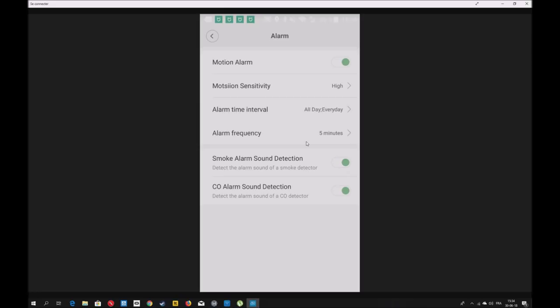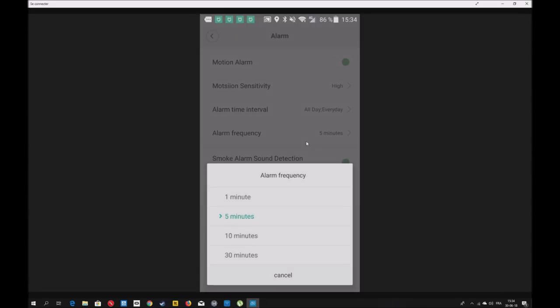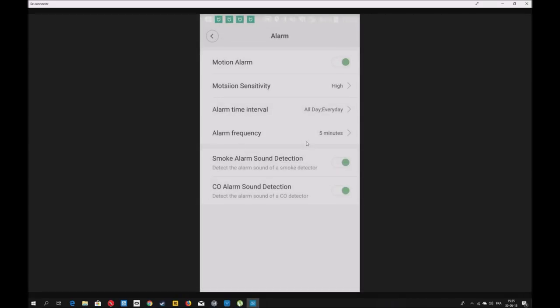La fréquence des alertes aussi. Moi, je le mets sur 5 minutes. Comme ça, vous avez toutes les 5 minutes une alerte, pas plus. Vous avez smoke alarm, détection. S'il y a un son de l'alarme du détecteur de fumée, ça va vous envoyer une alerte. Ou une détection si vous avez le détecteur de CO2. Bien sûr, il vous faut les détecteurs pour que ça fonctionne.